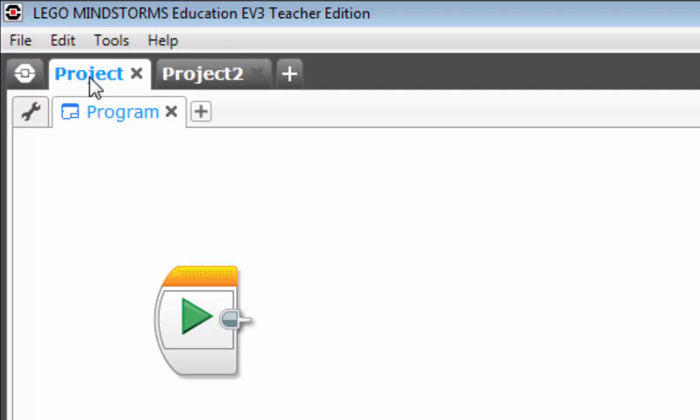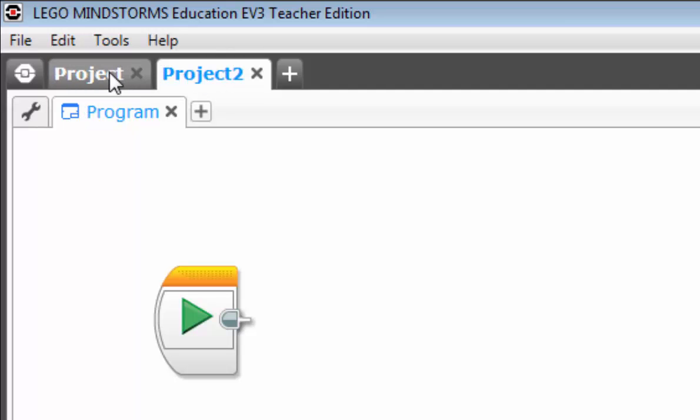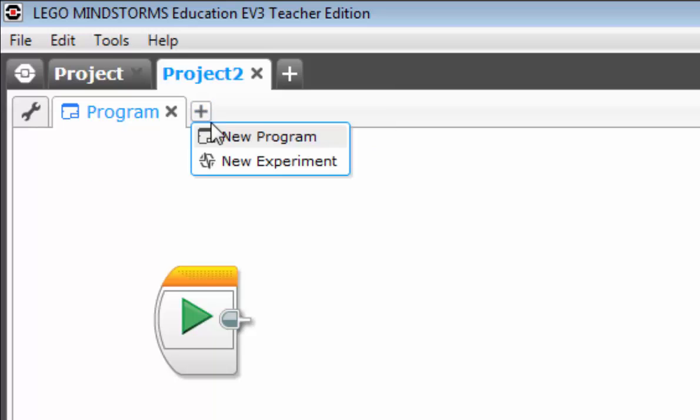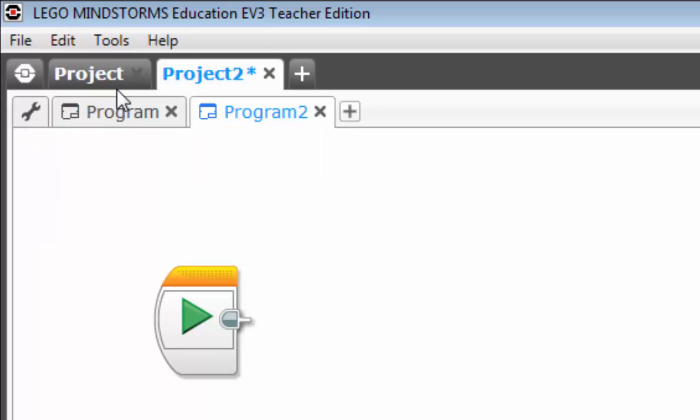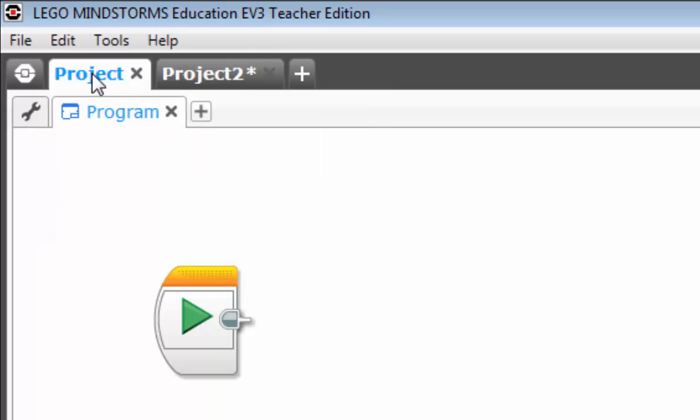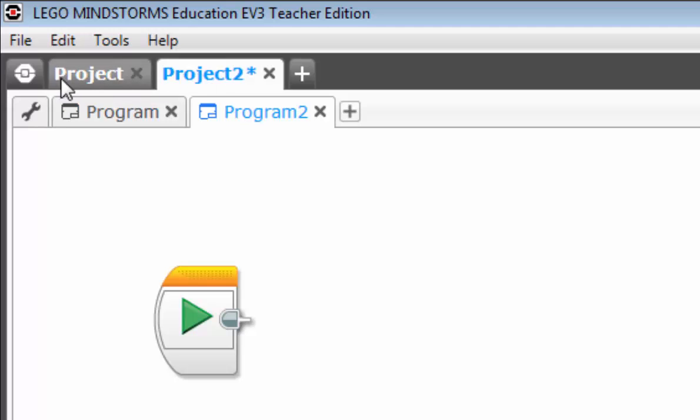And you'll notice that I can have multiple projects open. New program. And we'll be going over more of this later.